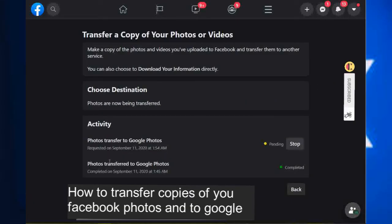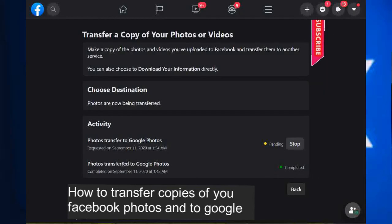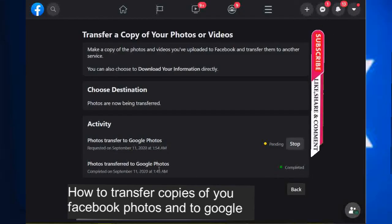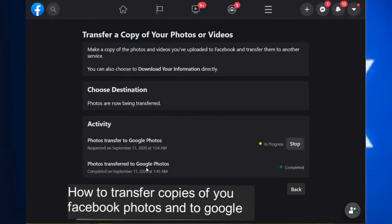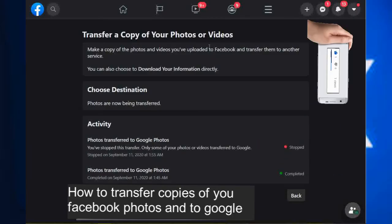I had already transferred my photos to Google, so what it will show is 'In Progress' — it will take some time. I'm going to stop the action because I've already transferred, and here it shows 'Complete.' So stop the action. From here you go to your Google Photos.